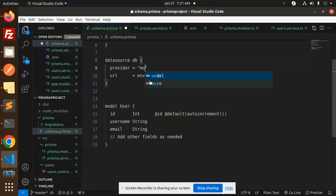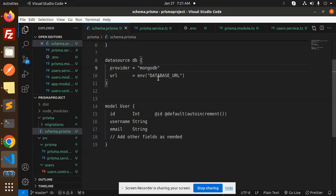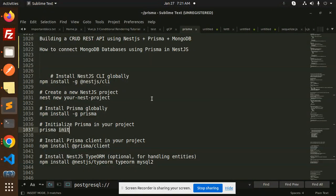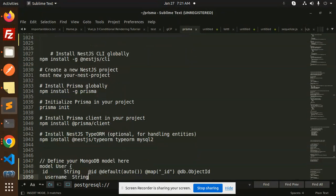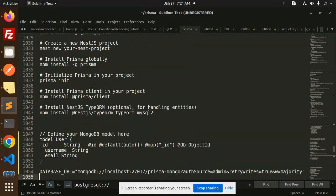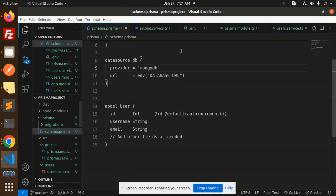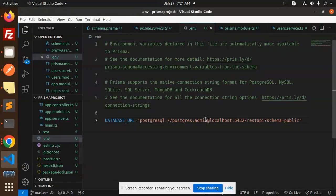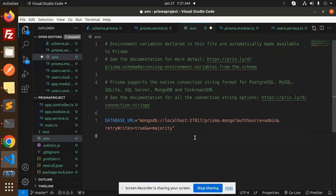Currently we are using MongoDB, so you have to define MongoDB as the provider in the schema. After this, we have to set up the connection string. I'll paste the connection string into the `.env` file — you have to add it there.